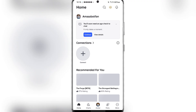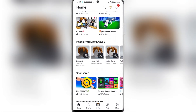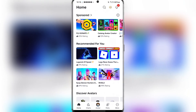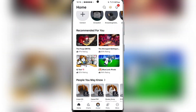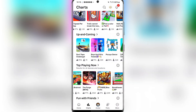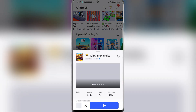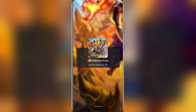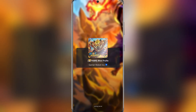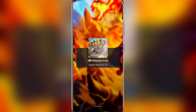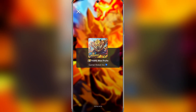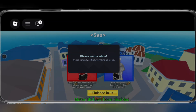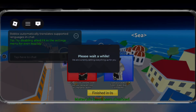After logging in, you should see that it is working perfectly. I will be playing Blox Fruit just to show you guys it's working. As you guys can see, it is working perfectly.